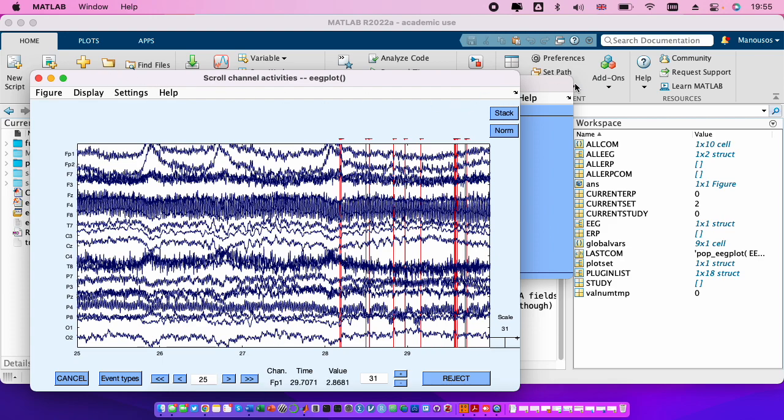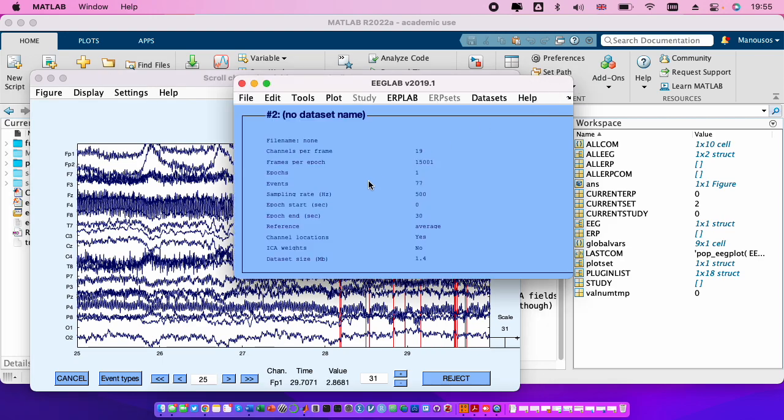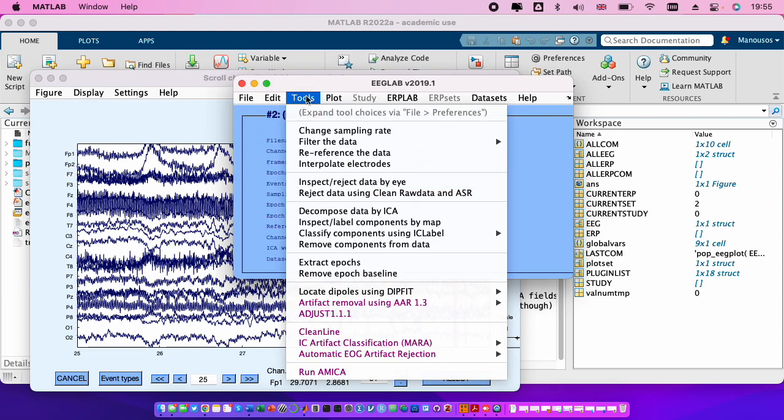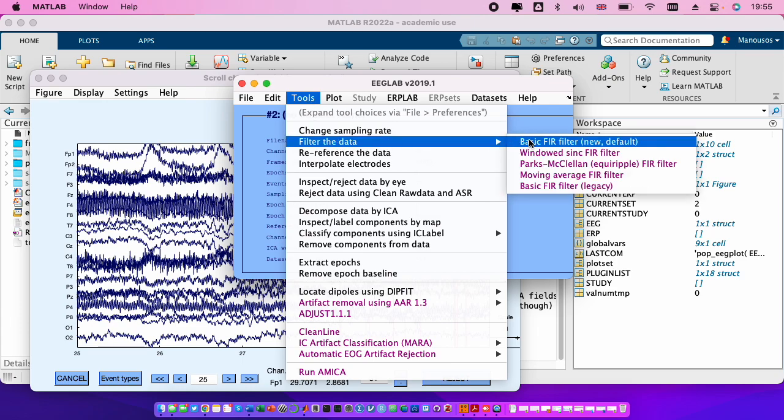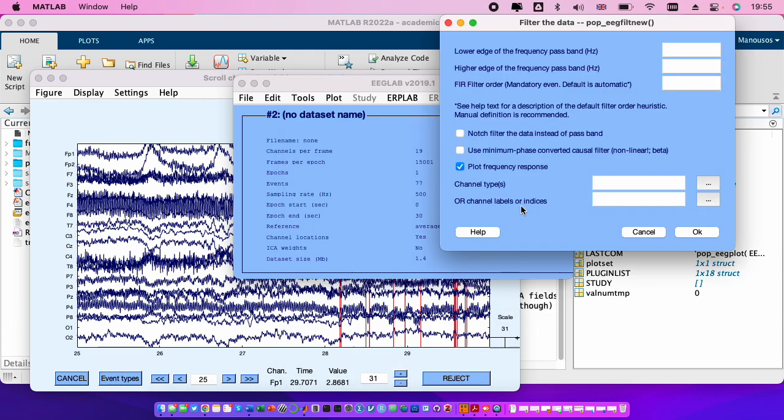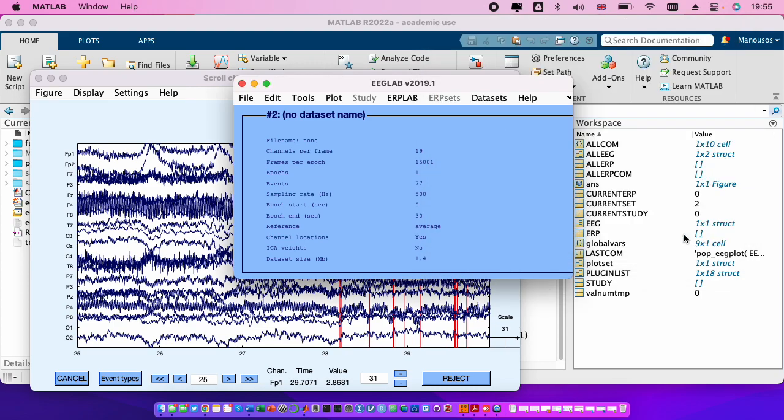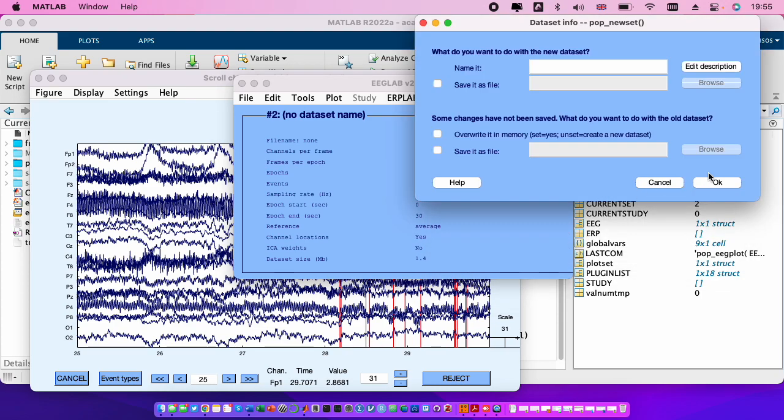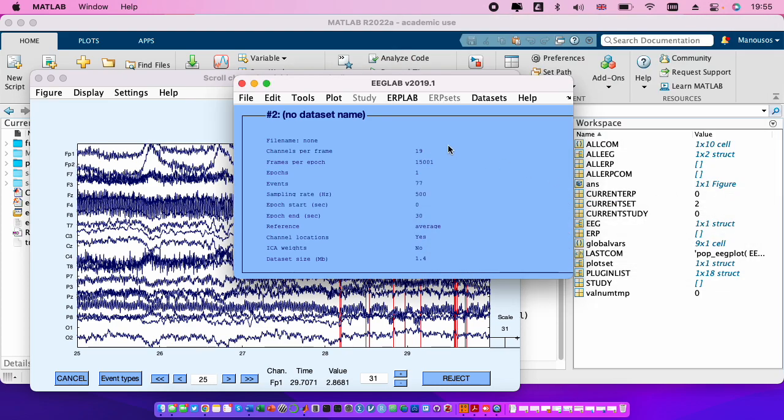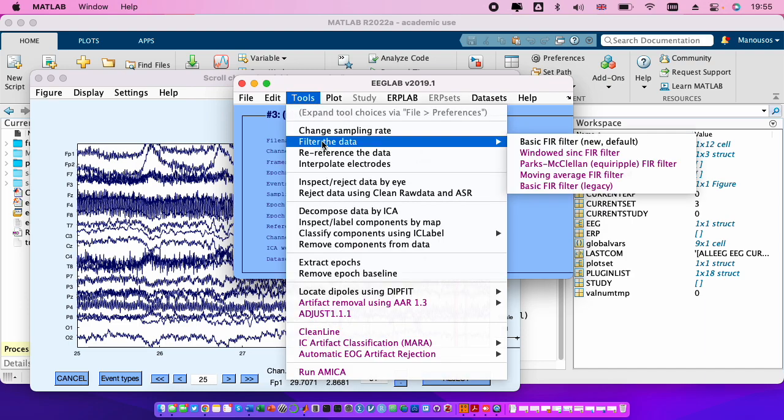So let's go first of all to filter the signals. We go to tools, filter the data, basic FIR, we put here 0.5. I uncheck the frequency response because I don't want to throw me a new window, I press ok.